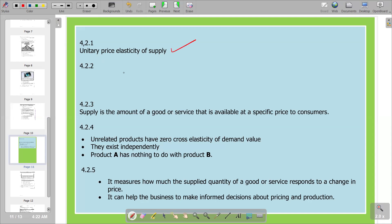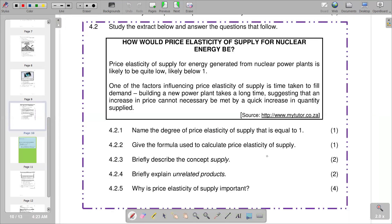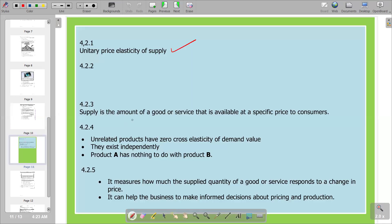That is the response for question 4.2.1. Moving to the second part of the question: give the formula used to calculate the price elasticity of supply. Basically, the formula is percentage change in quantity supplied over percentage change in price, and that gives you your coefficient. So price elasticity of supply is equal to...